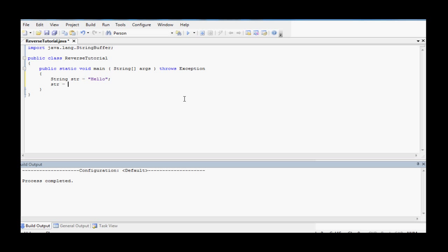But this is what we'll do: str equals new stringbuffer(str), that's the string you're passing in, .reverse to reverse it, and then .toString since you're setting str to it. And that's all you'll need.